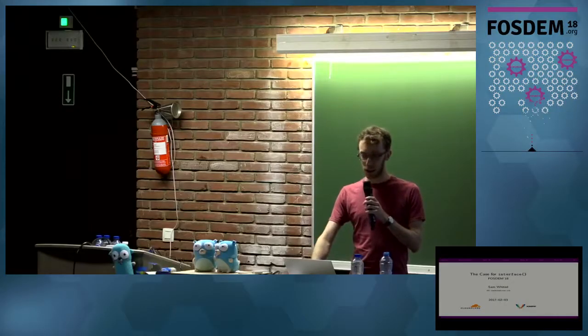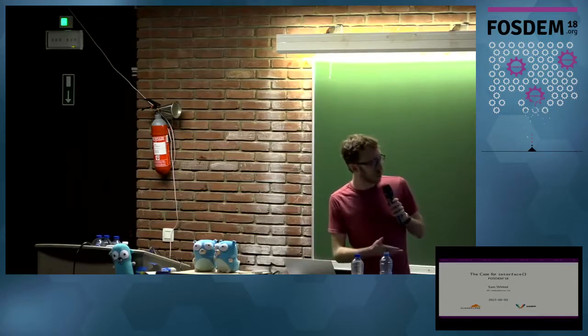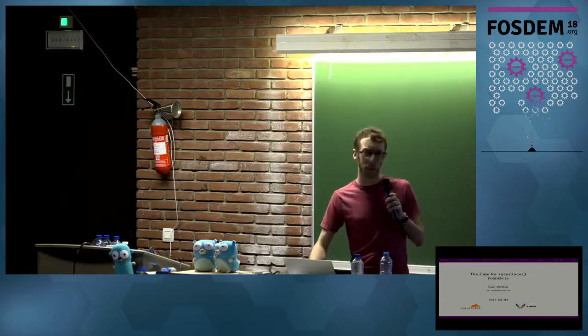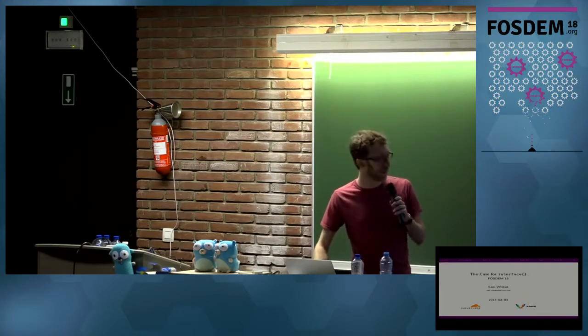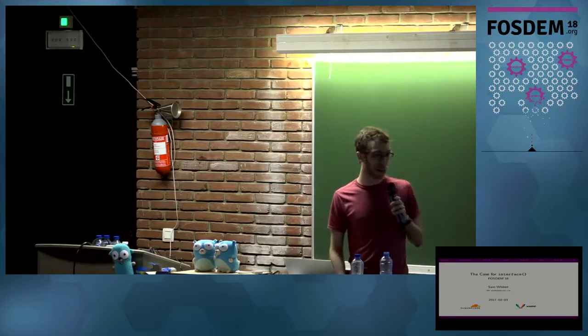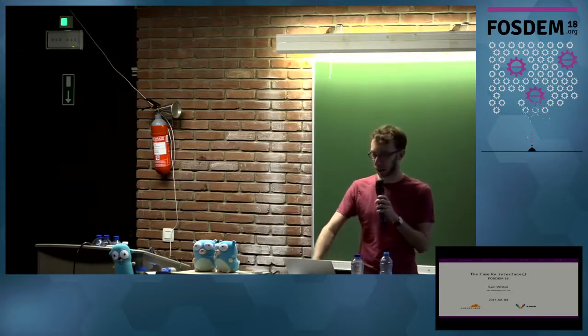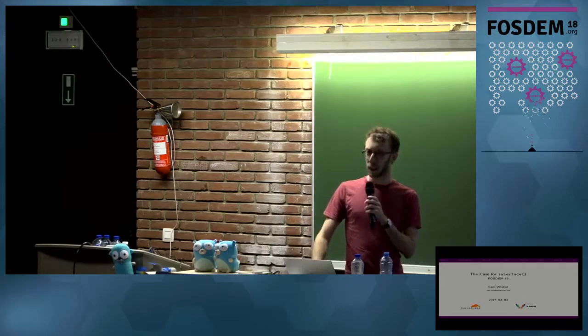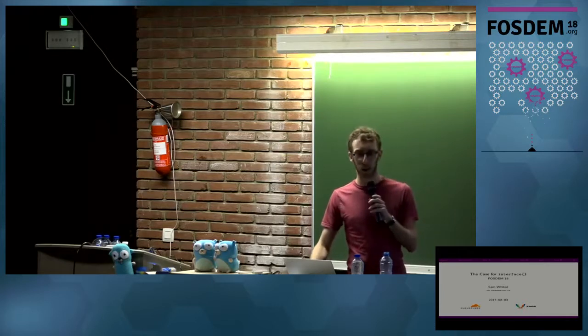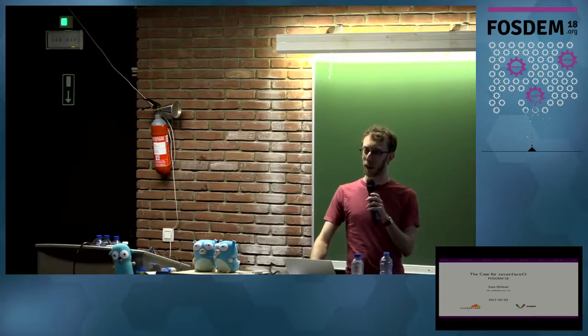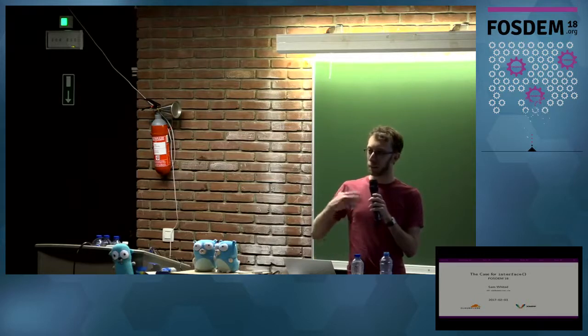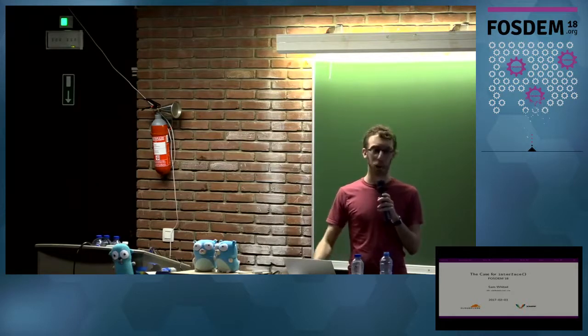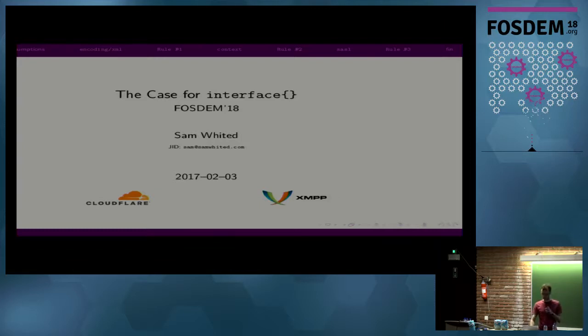I'm Sam Whitehead. I sometimes work for the XMPP Standards Foundation. I'm not sure why that's on there. I think I copy pasted from some old slides. But I'm also currently employed by Cloudflare, so obligatory we're hiring. And I'm an occasional Go contributor. And I'm going to talk a bit about the empty interface. I called the talk The Case for Empty Interface, but I'm not really arguing for it. I'm just trying to figure out when is a good time to use the empty interface, and when is it a problem.